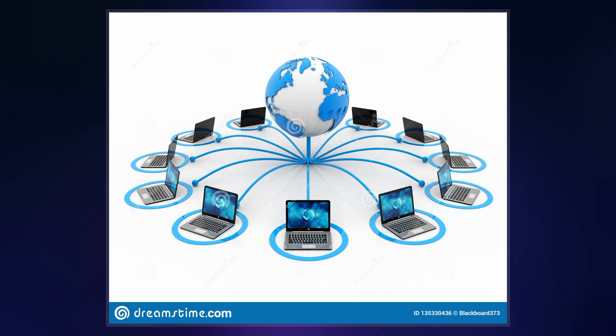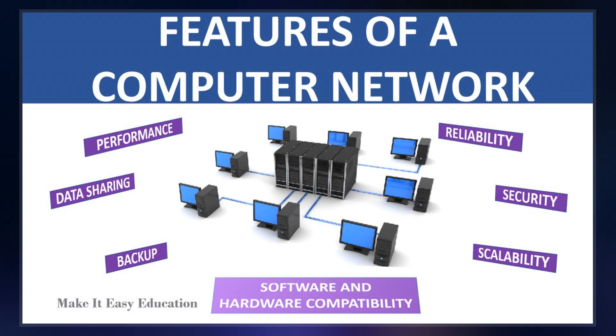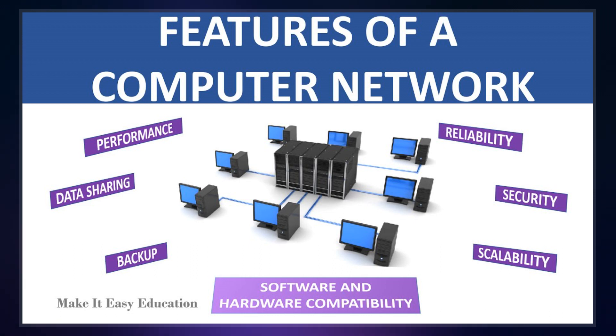They are identified by network addresses and may have hostnames. Hostnames serve as memorable labels for the nodes, rarely changed after initial assignment.